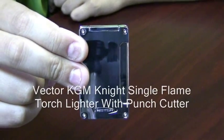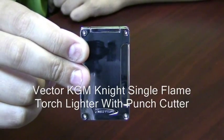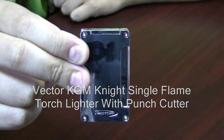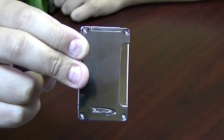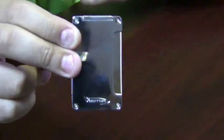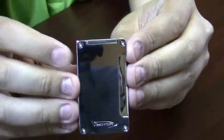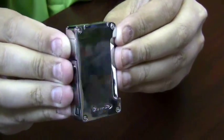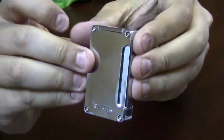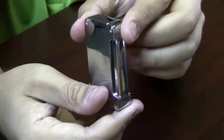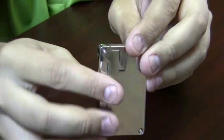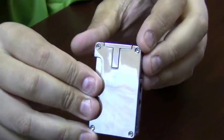The Vector KGM Night Single Flame Torch Lighter with Punch Cutter. This lighter has a very traditional design. It's rectangular, but it fits nicely in your hands.